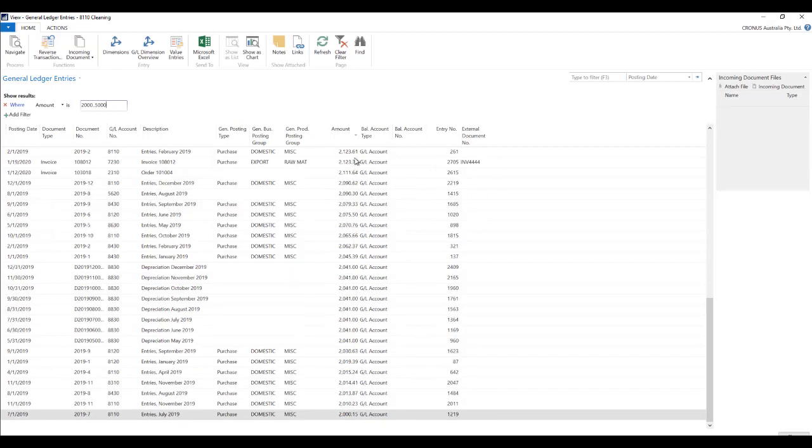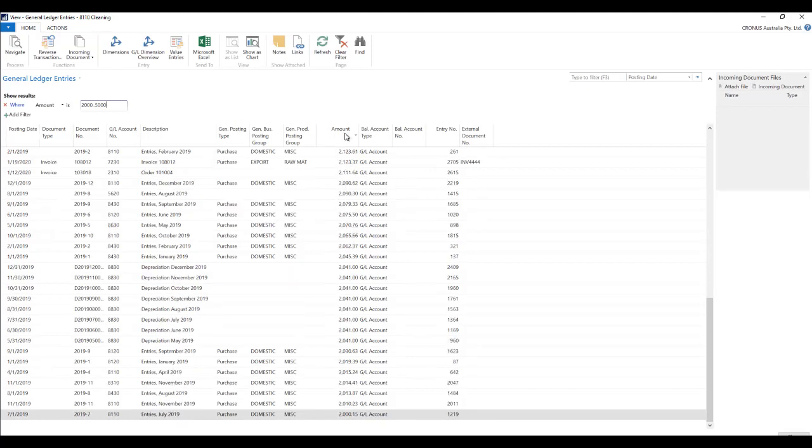So you can see all the amounts which are between 2000 and 5000 are displayed over here. So you can provide a range, greater than or equal to, or less than or equal to. You can use all those kind of wildcard characters as well.